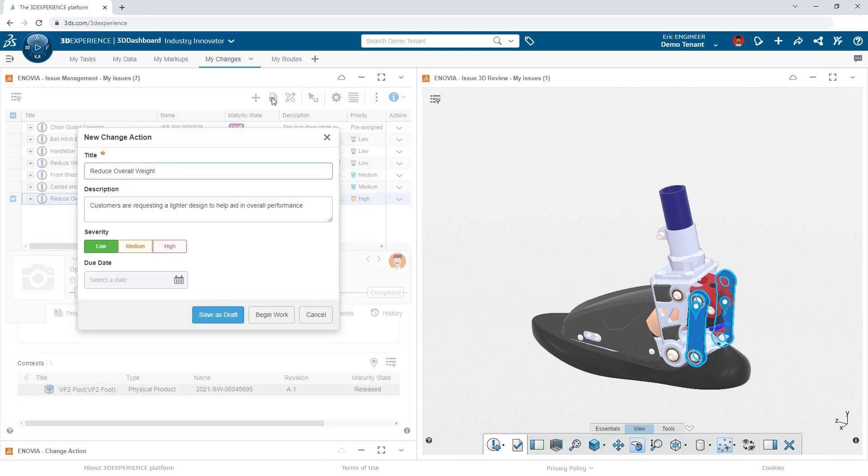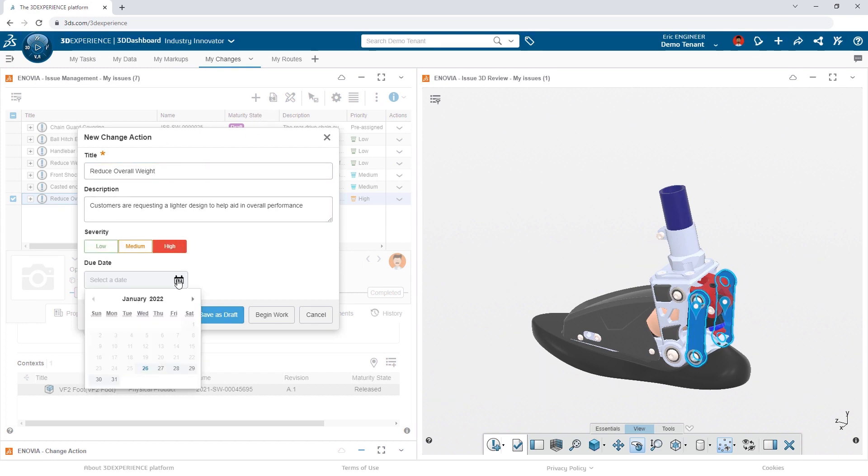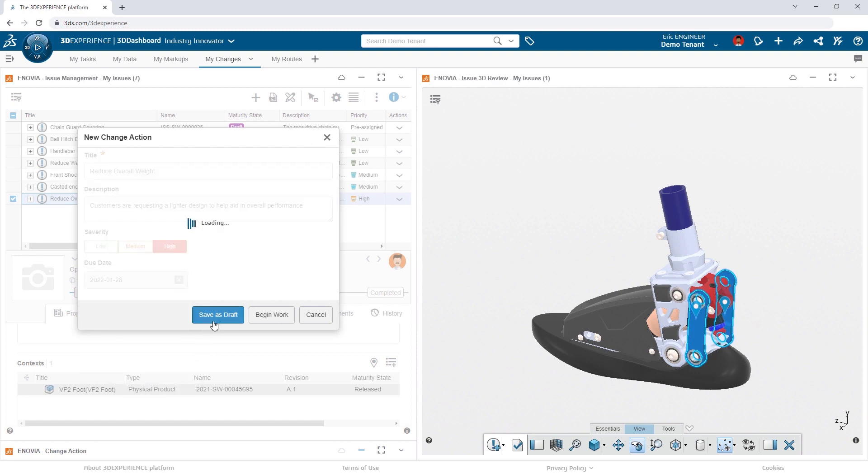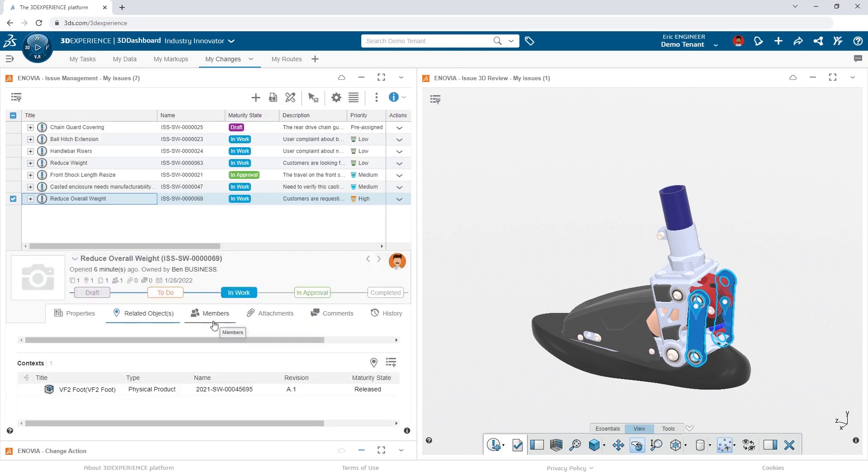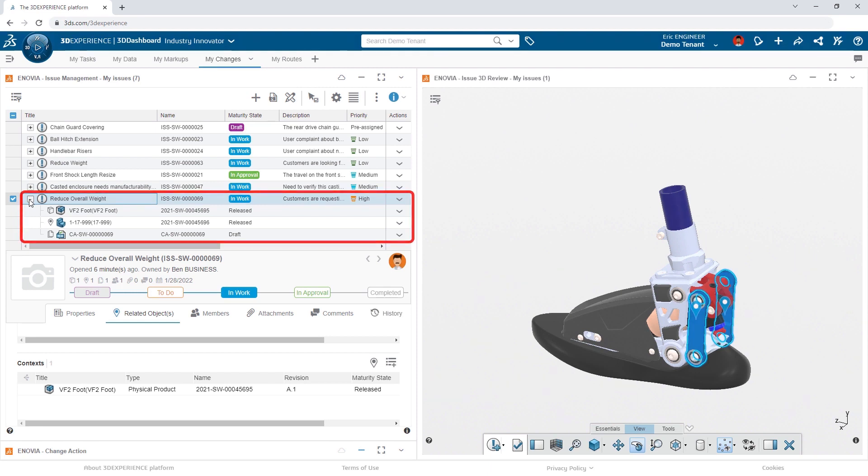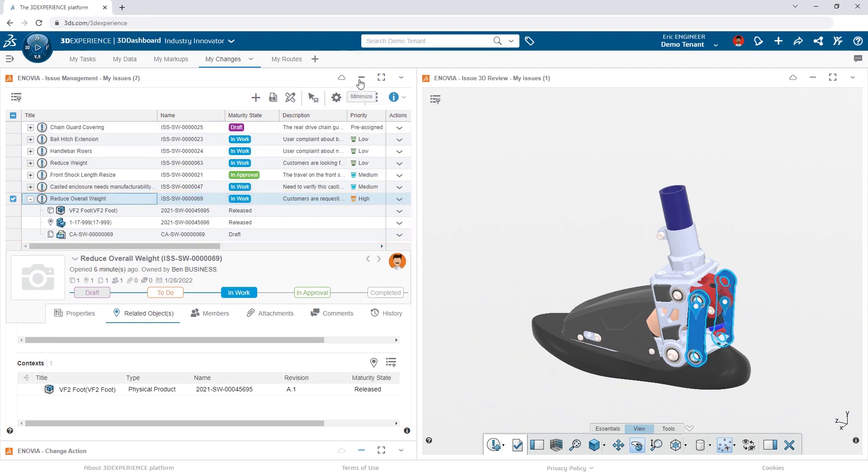All the information from the issue is copied over, making Eric's life easier. He simply sets the priority and a due date and then saves the change action. With everything nicely correlated together, Eric begins the work of building out the rest of the change action.